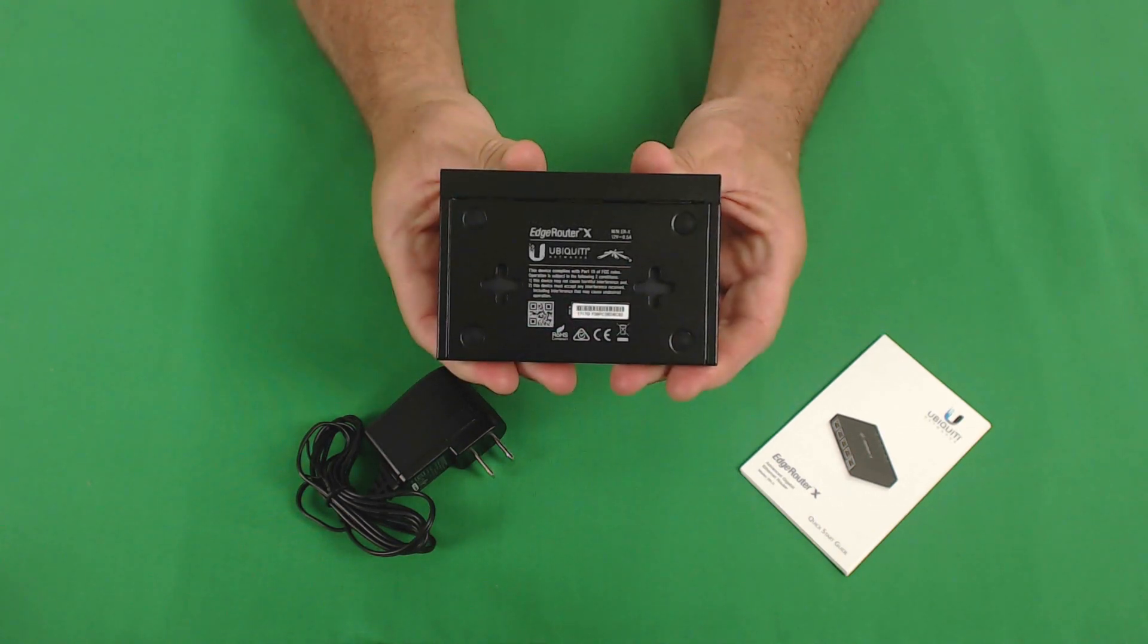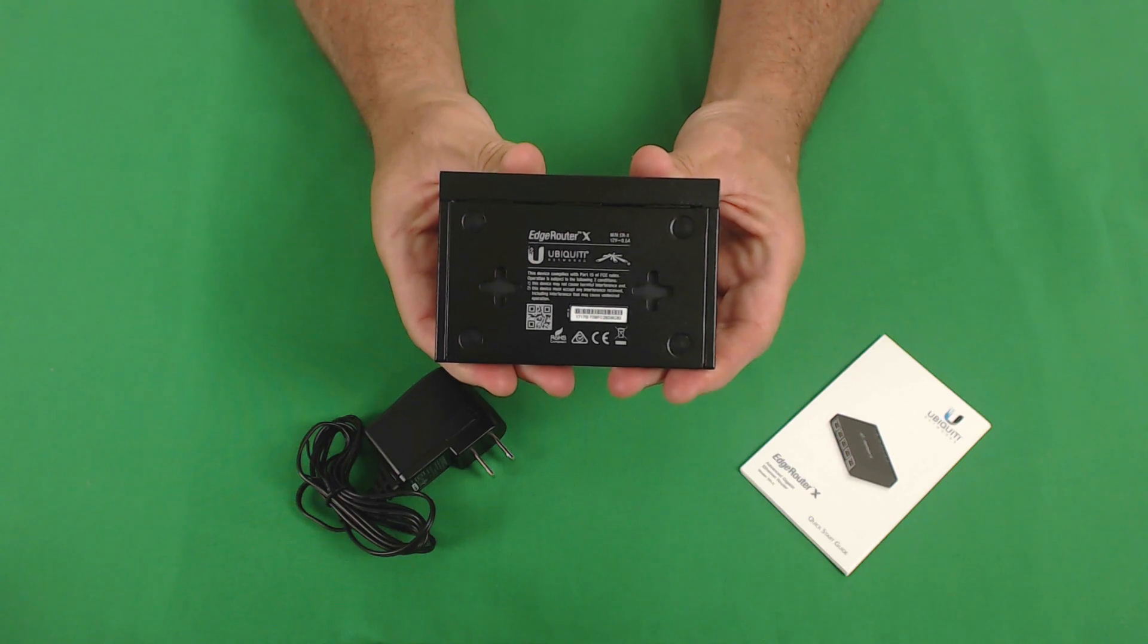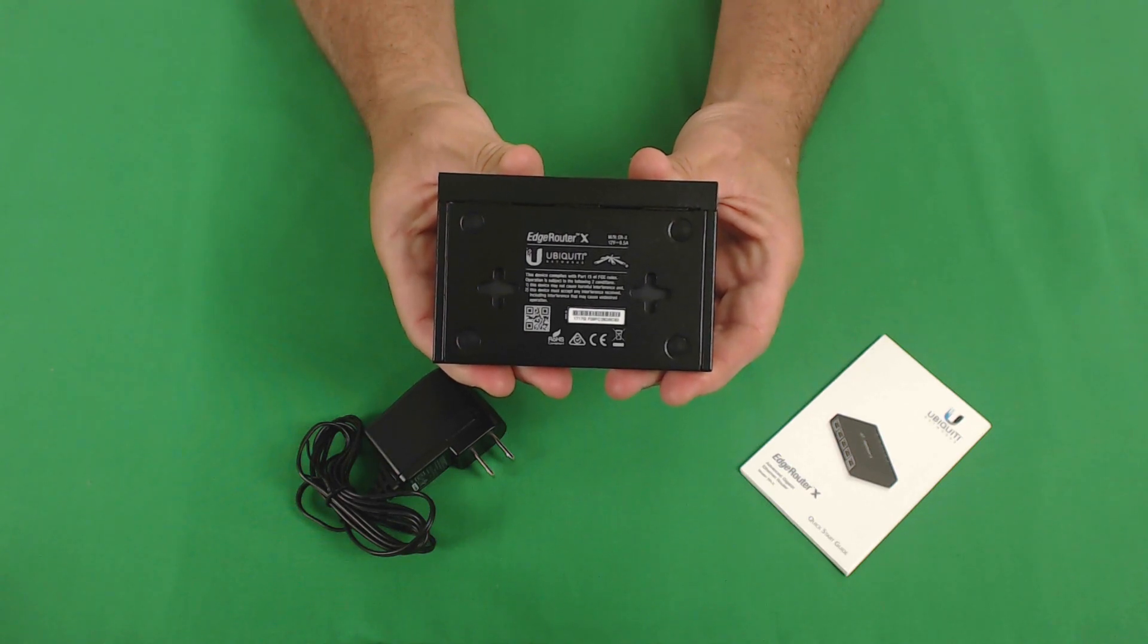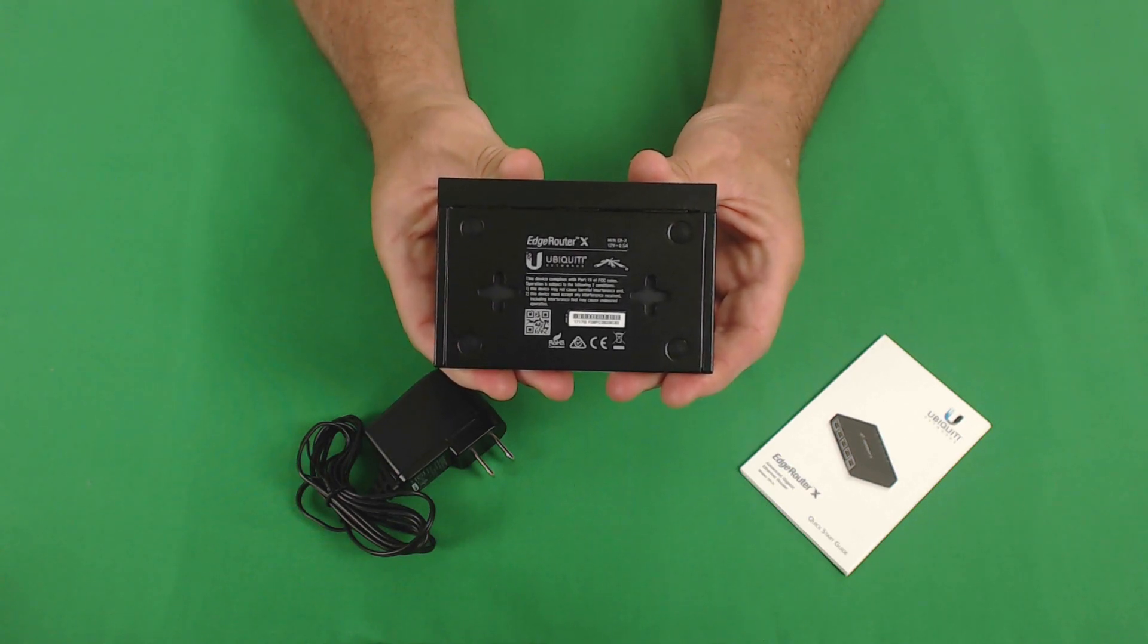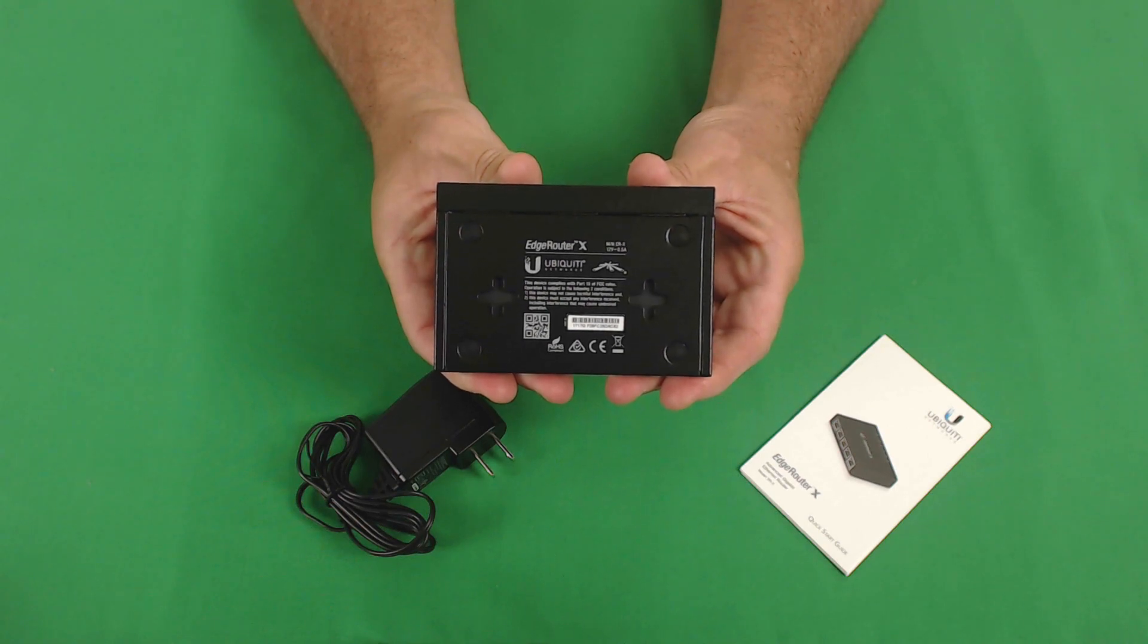The bottom of the unit has four rubber feet to use on a desk. It also has holes for mounting on a wall. It has the serial number and model information.